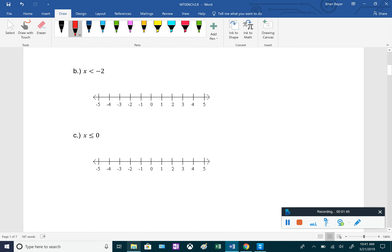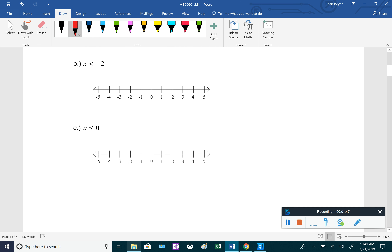Next, x is less than negative 2. Since it's not or equal to, on the number line we use an open circle, and it's everything less than it — everything to the left with an arrow. In interval notation it's going to be from negative infinity up to negative 2, and since it's not or equal to, we're not including negative 2, so that gets a parenthesis: (-∞, -2).